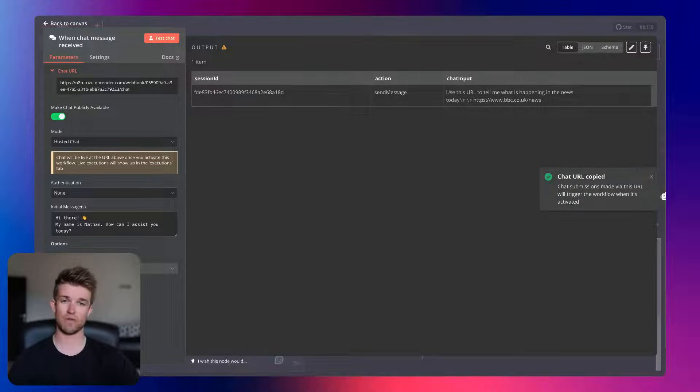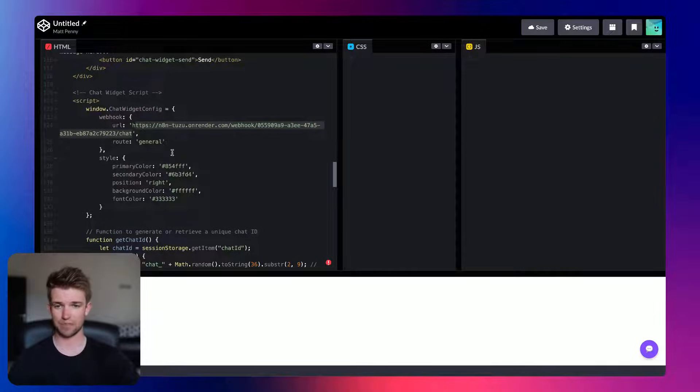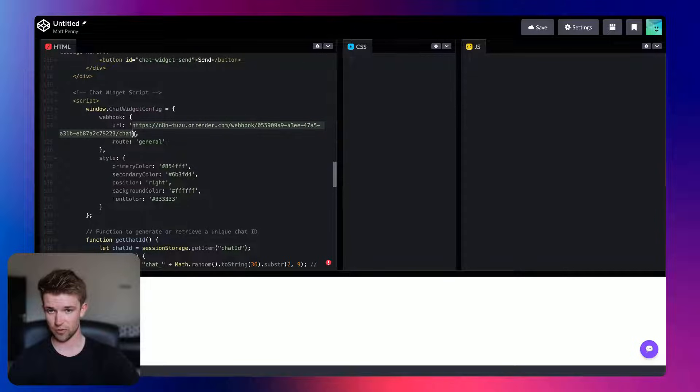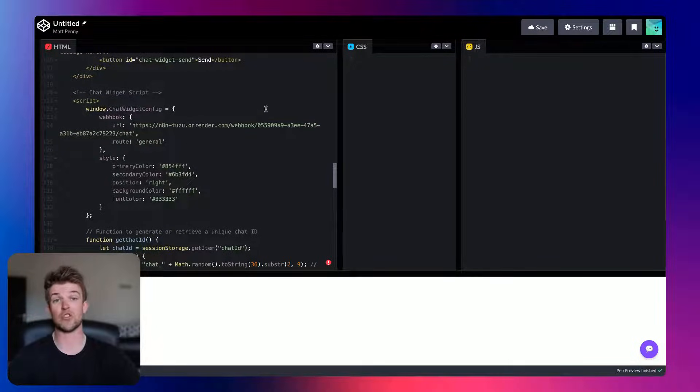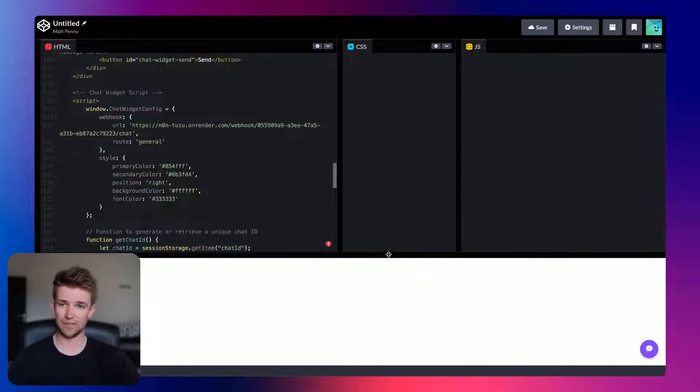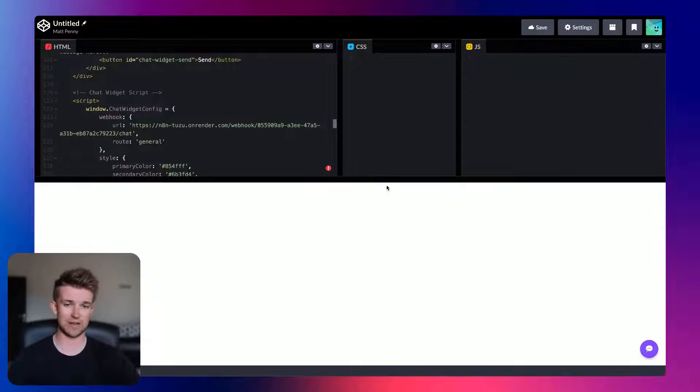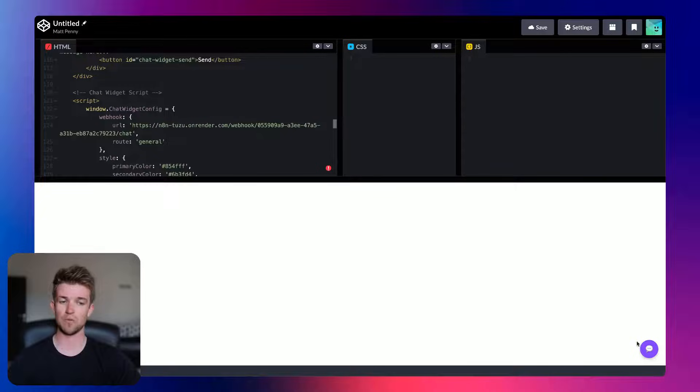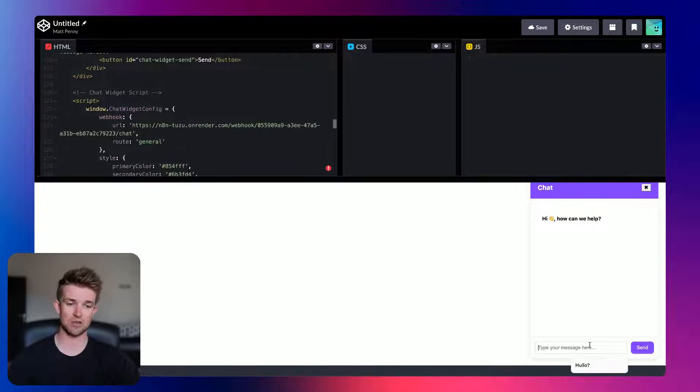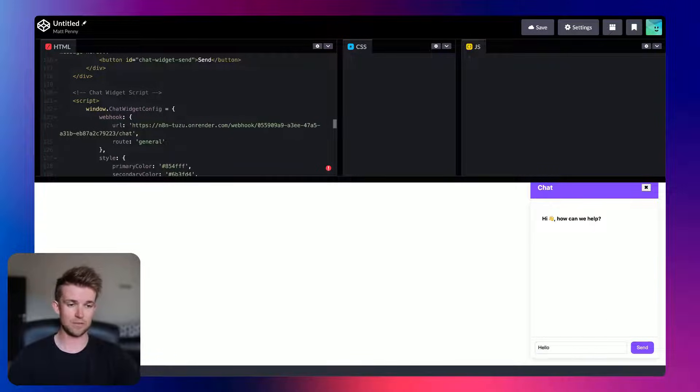We can copy this just by clicking on it. We can come back over to wherever you want to integrate it. And on that line 124, just replace that in there with whatever your URL is. And then here on CodePen, we can have a little look and see if it's working. Now, it's not going to work straight away. We need to change a few other things, but let's give it a go.